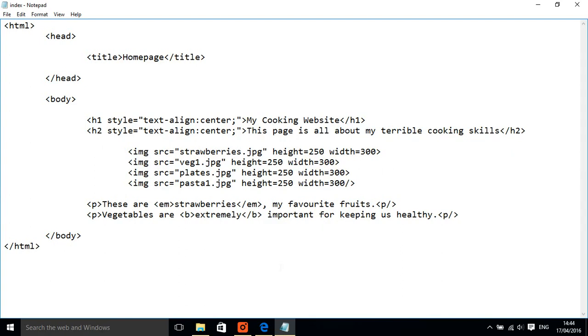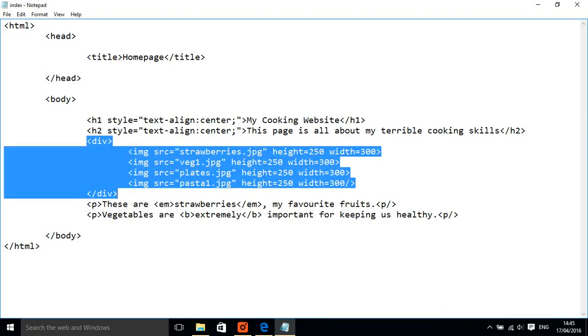So what I'm going to do is create something called a div, and that divides up the page so that they become a section to themselves. So everything within this belongs to this particular div here.